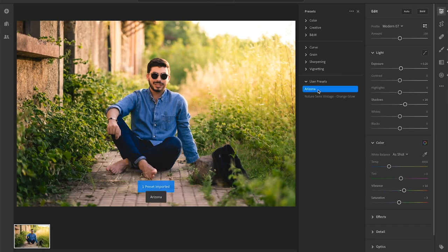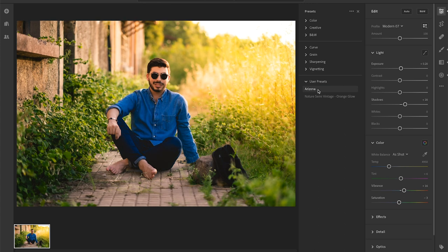And here it is in user presets category. So here basically you find all the imported preset.